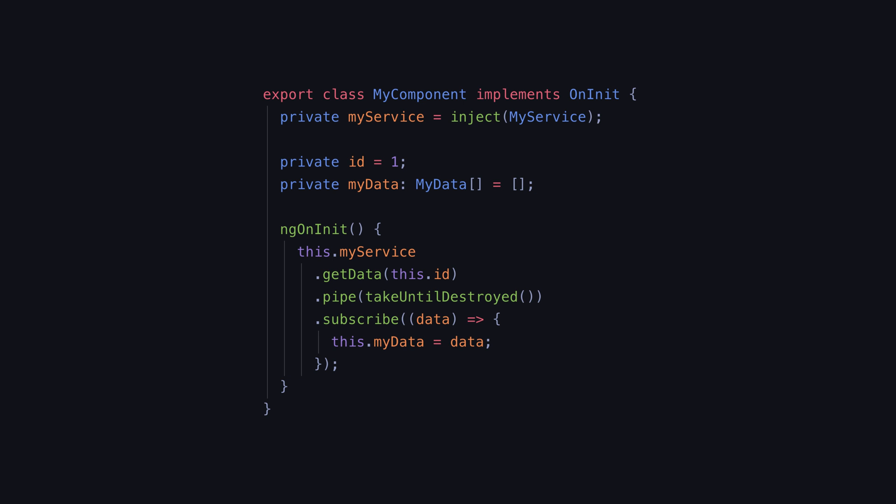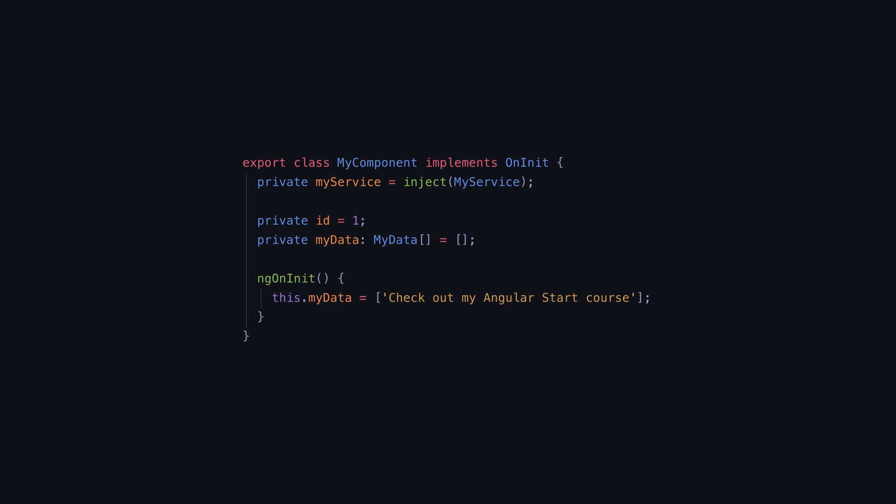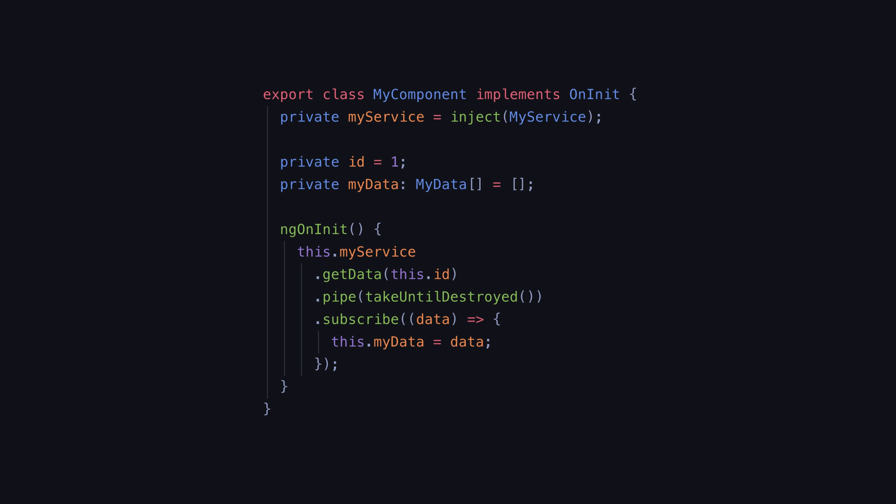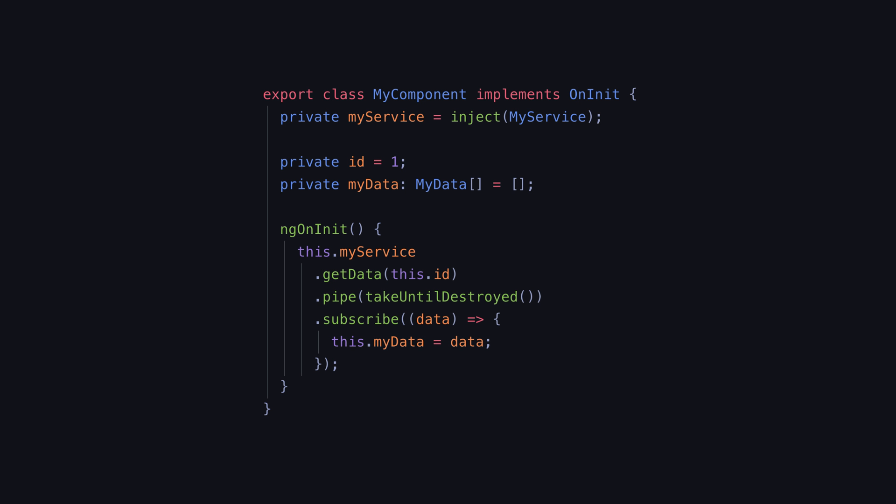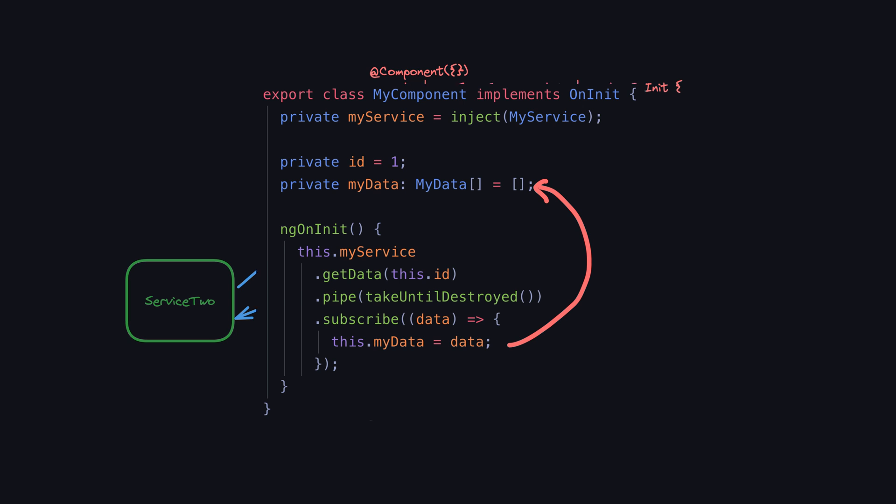How we get this data doesn't matter. It doesn't matter if it's synchronous or if it comes from a promise or an observable or anything else. The problem is that we are reassigning the value of the myData class member. This creates a data flow that looks something like this.